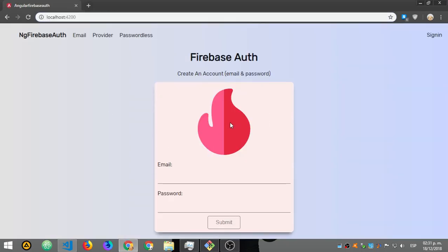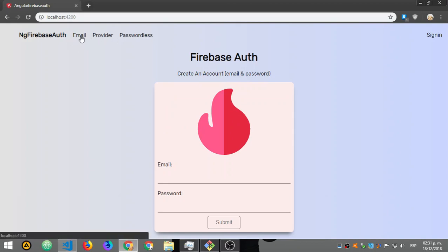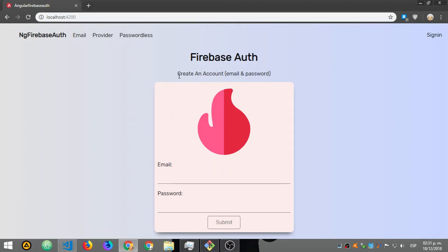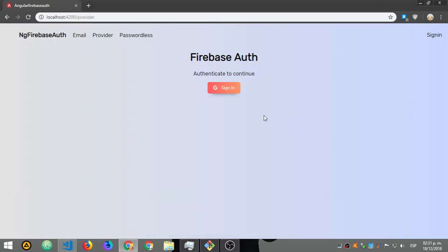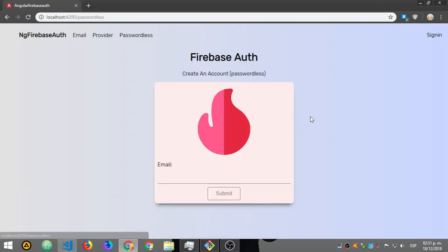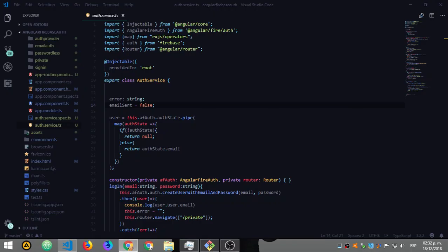As you can see, we have how to create an account with email and password, how to create an account with a provider, and how to create an account using just the email.